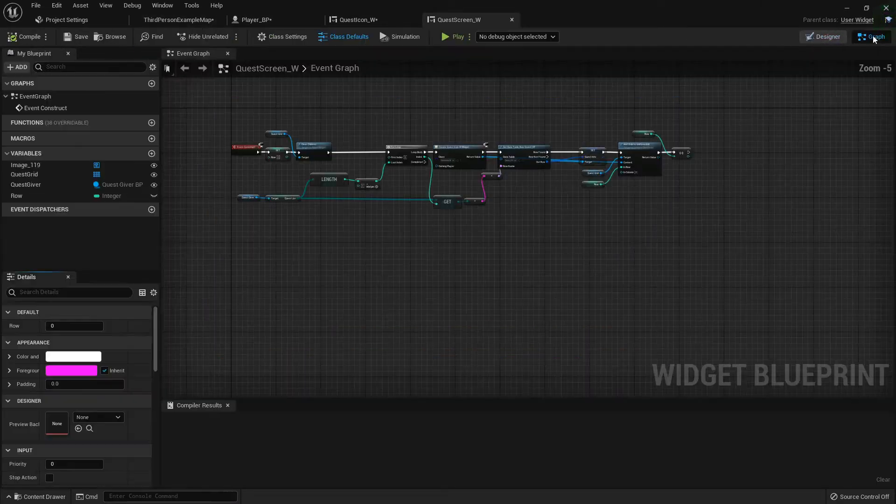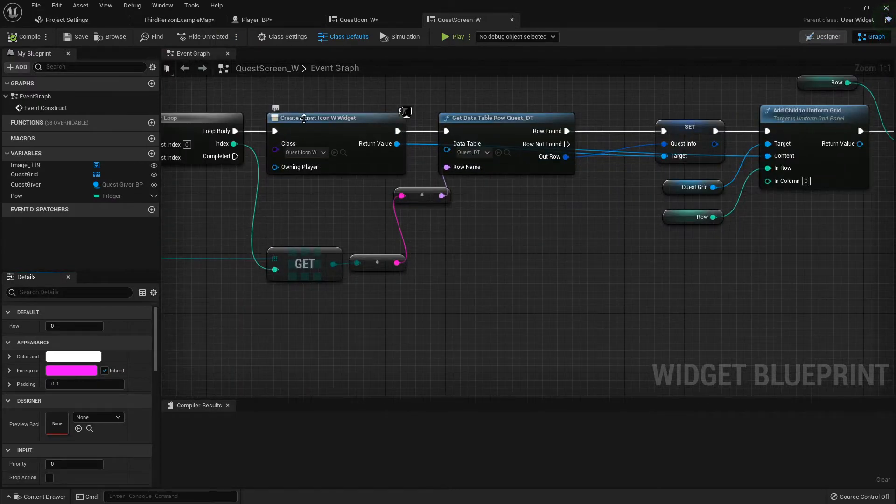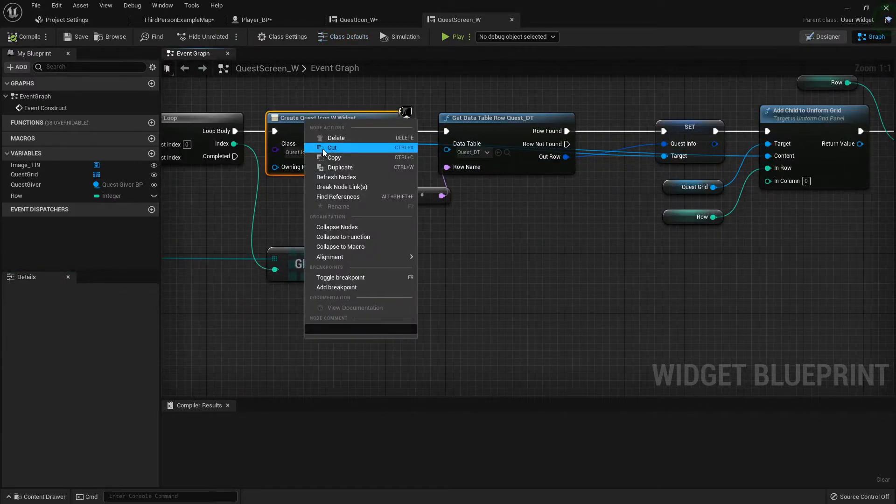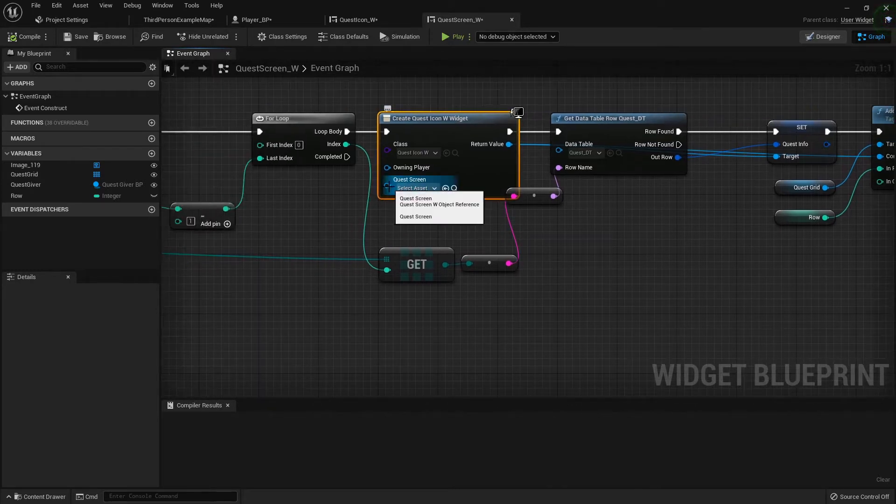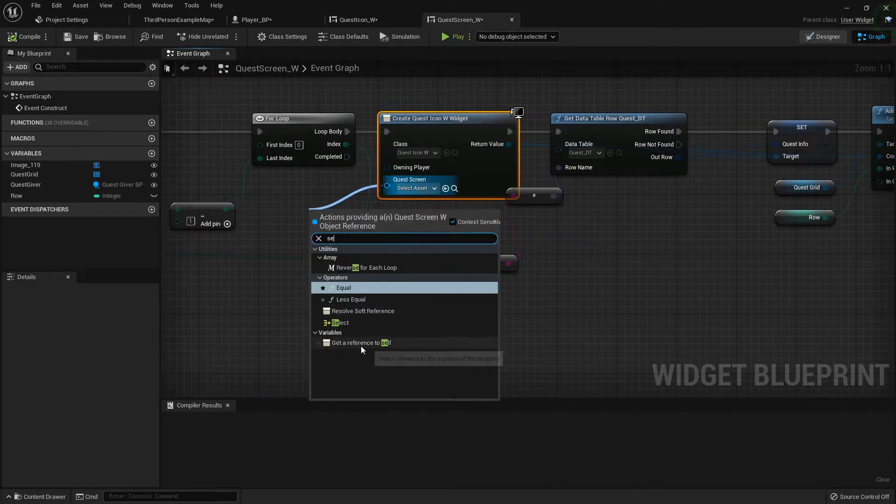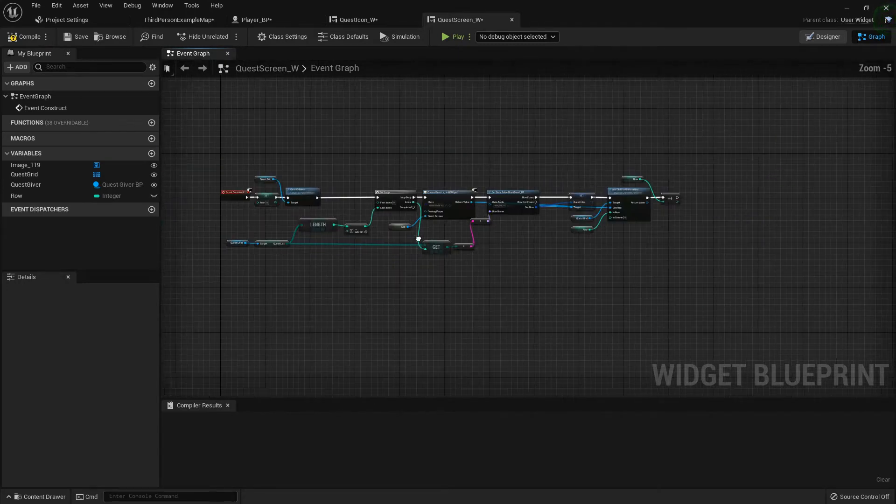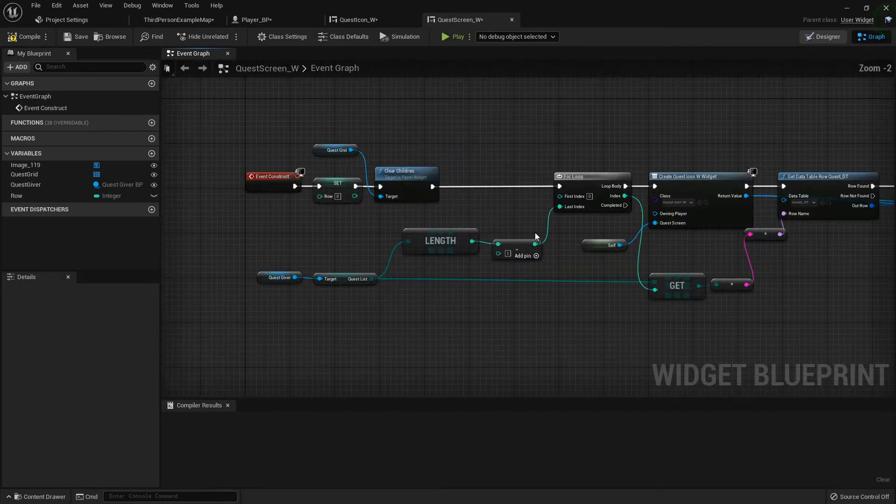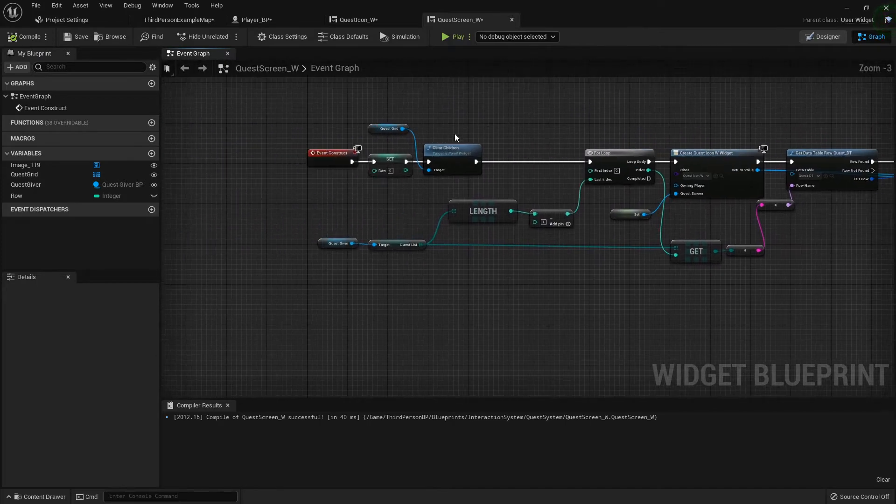Let's go to the quest screen itself, and in the graph for quest icon, let's refresh that node. Now the quest screen, we can just set a reference to self. So we'll compile real quick.